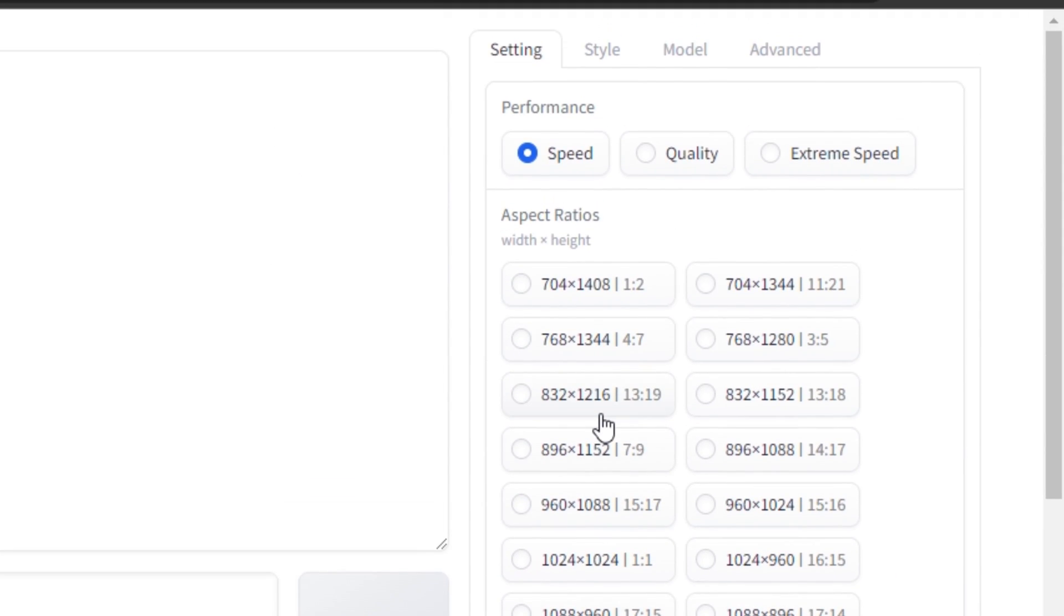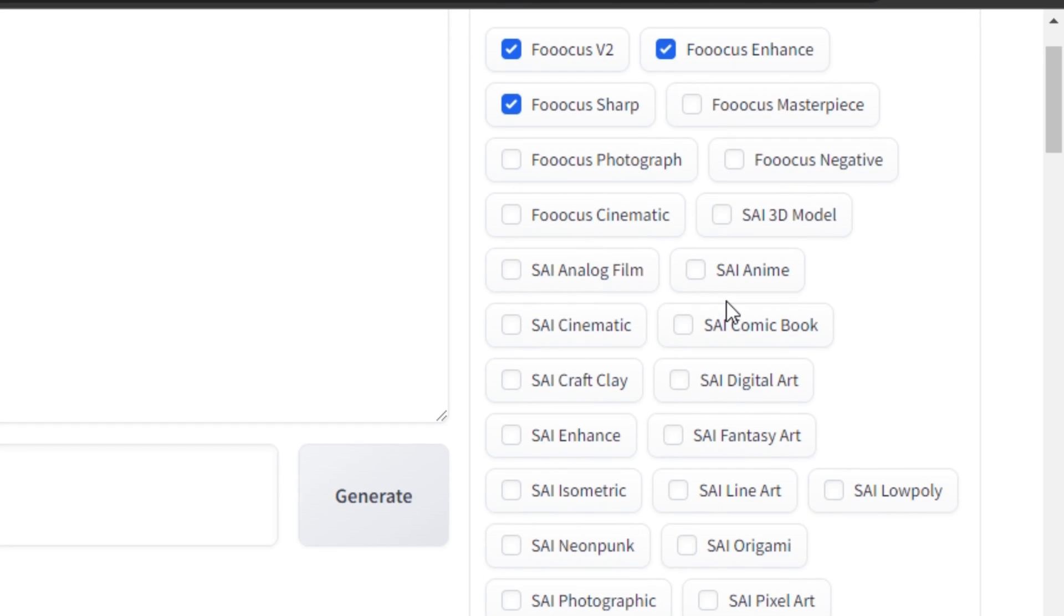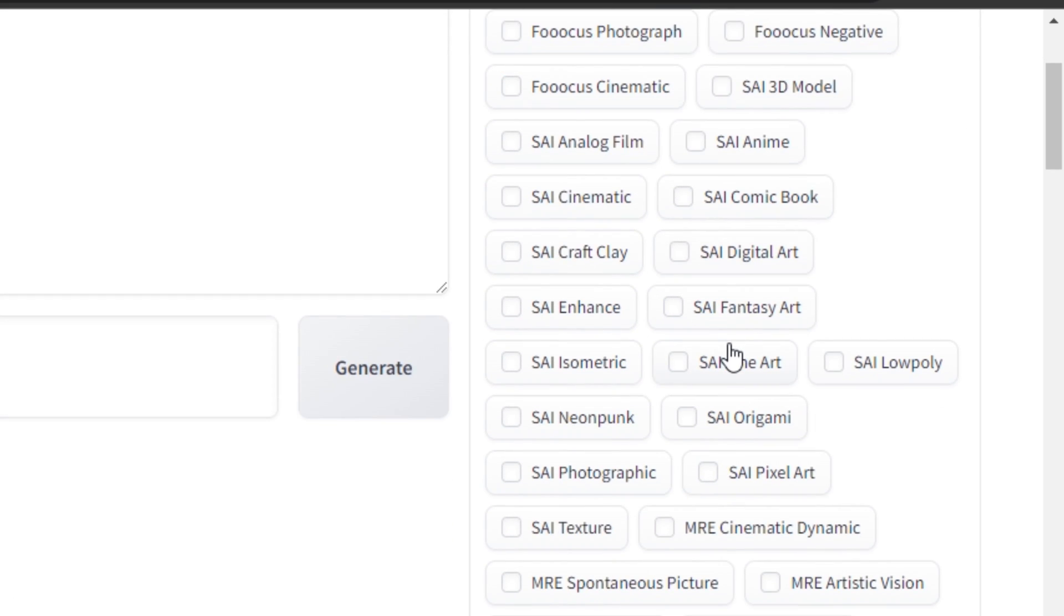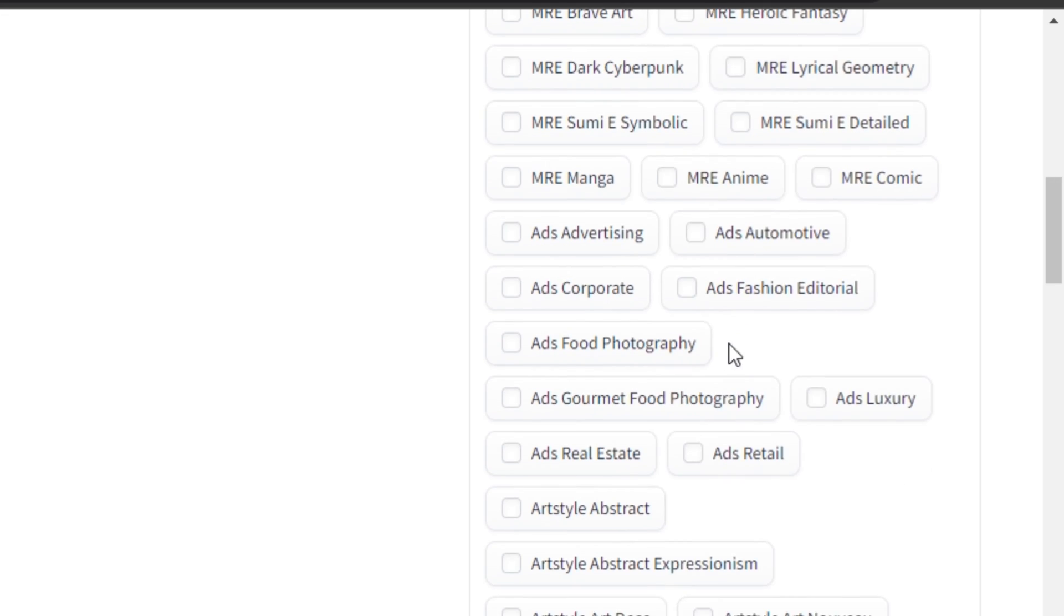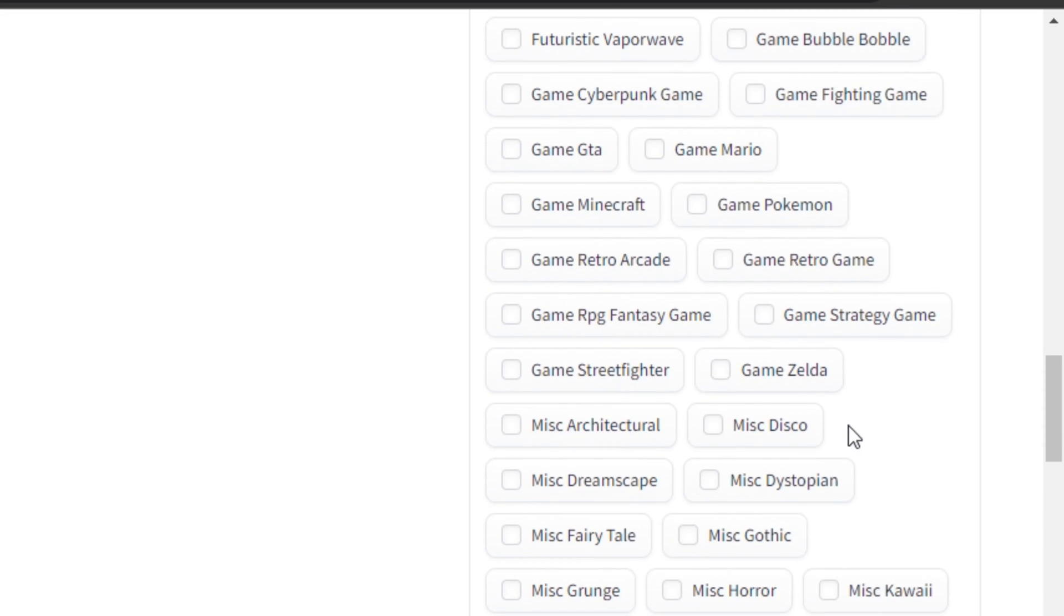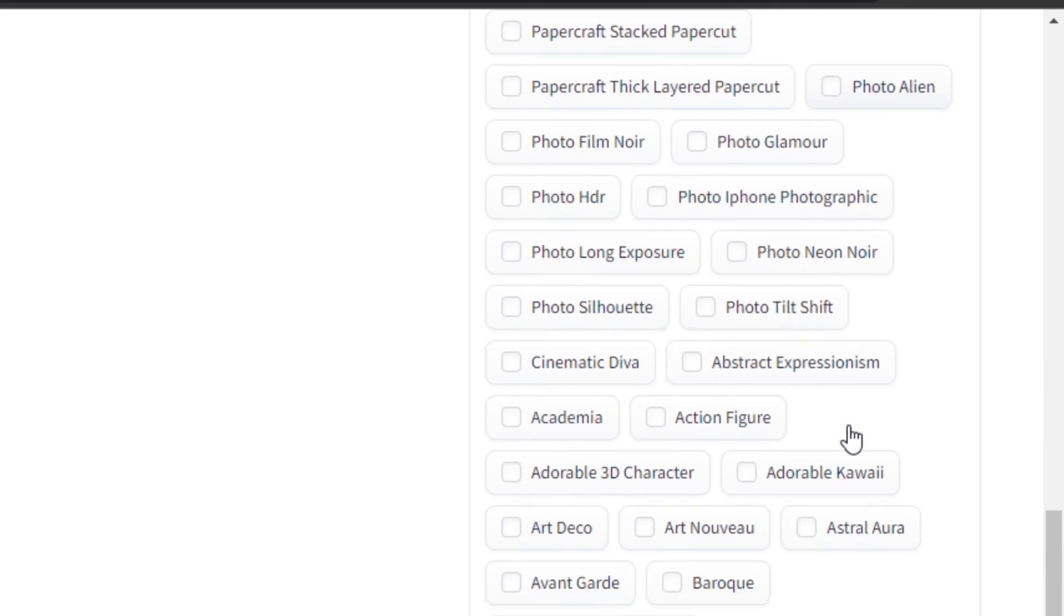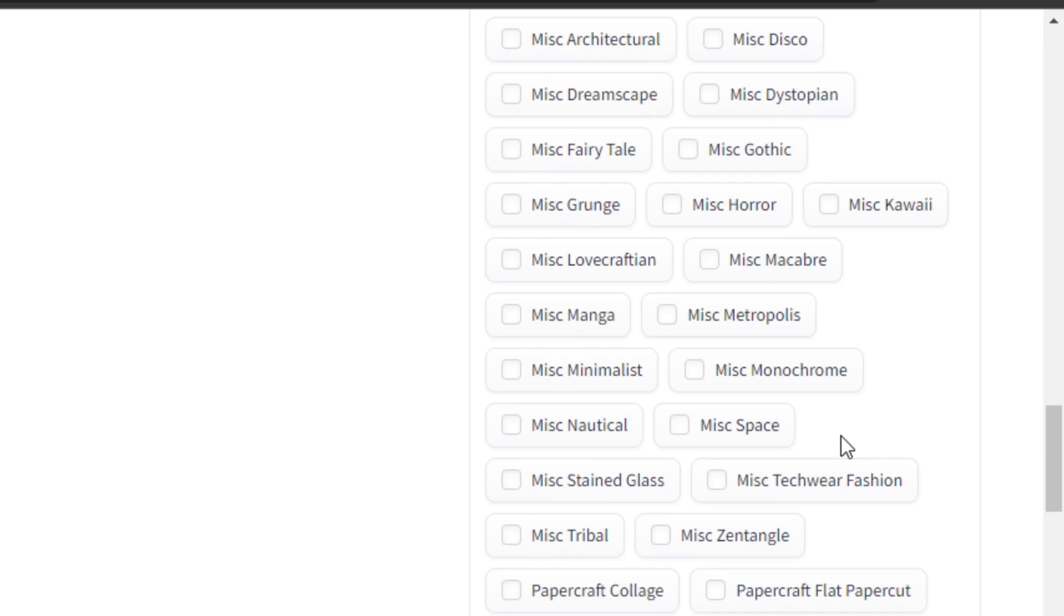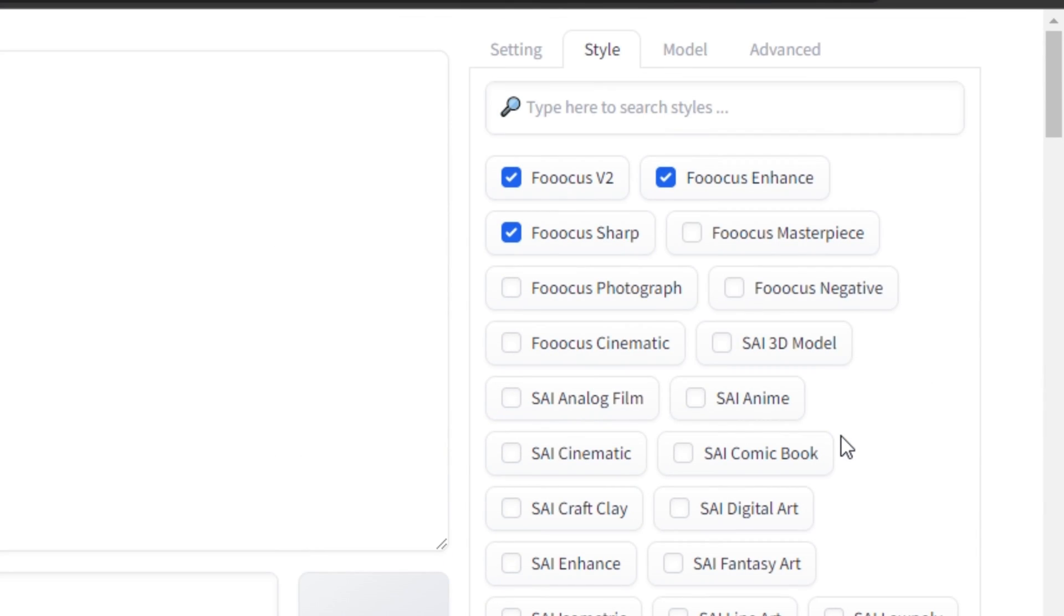You can even control the quality of your image, but I would like to keep it default. Now the next option is the Style option. Here you can see we have different styles. By default, this is selected as Fooocus Version 2, Fooocus Enhance, Fooocus Sharp. But there is a complete list of styles that you can select from: Food, Anime, Realistic, Ads, Watercolor, Typography, Cyberpunk, Futuristic, Photographic. This is the endless list of styles you can select. But we're only going to go with Fooocus Version 2, Fooocus Enhance, and Fooocus Sharp, the default setting.